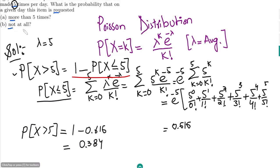For part B, we have to find the probability that the item is not requested at all. We put k equal to zero, since this is for 'not at all.' Putting k = 0 into the Poisson formula gives the answer for part B. That's it for today — we've seen an introduction to the Poisson distribution.